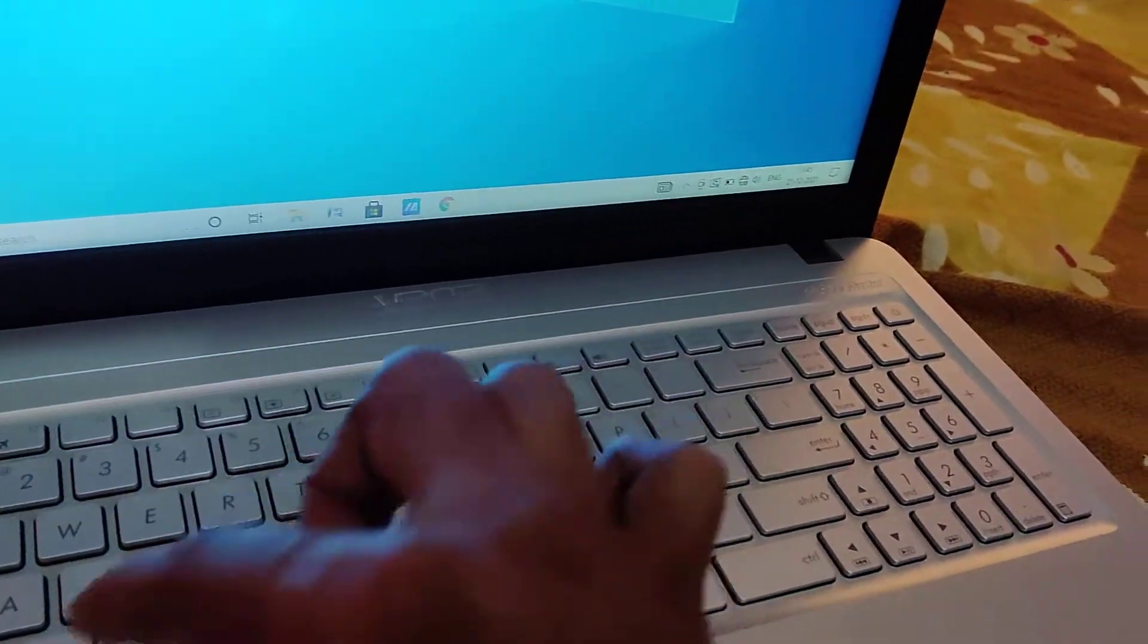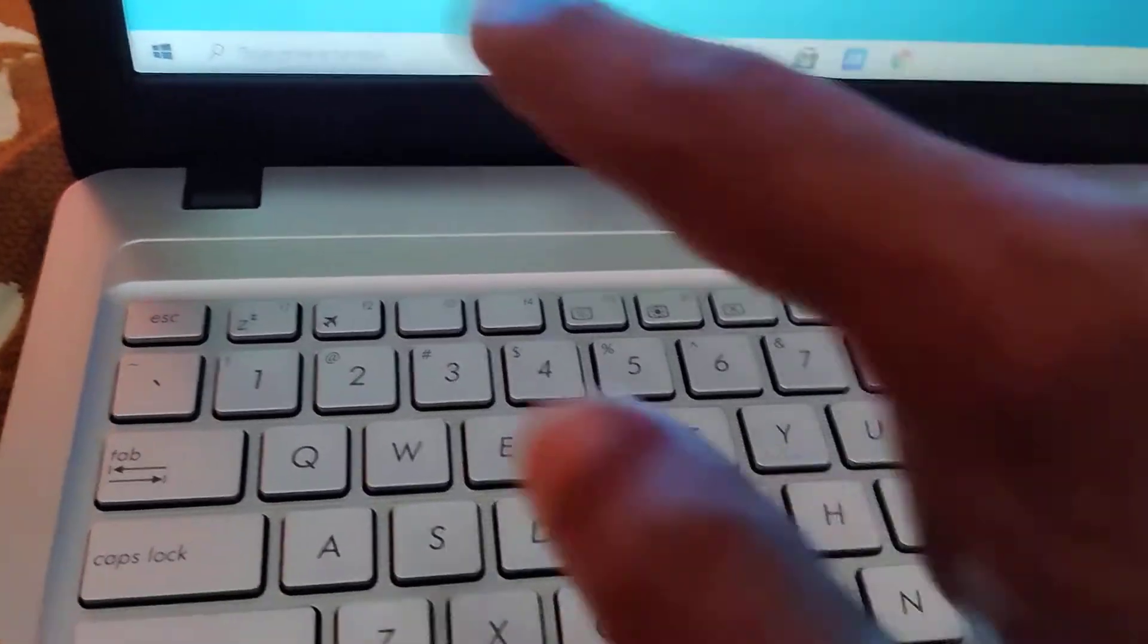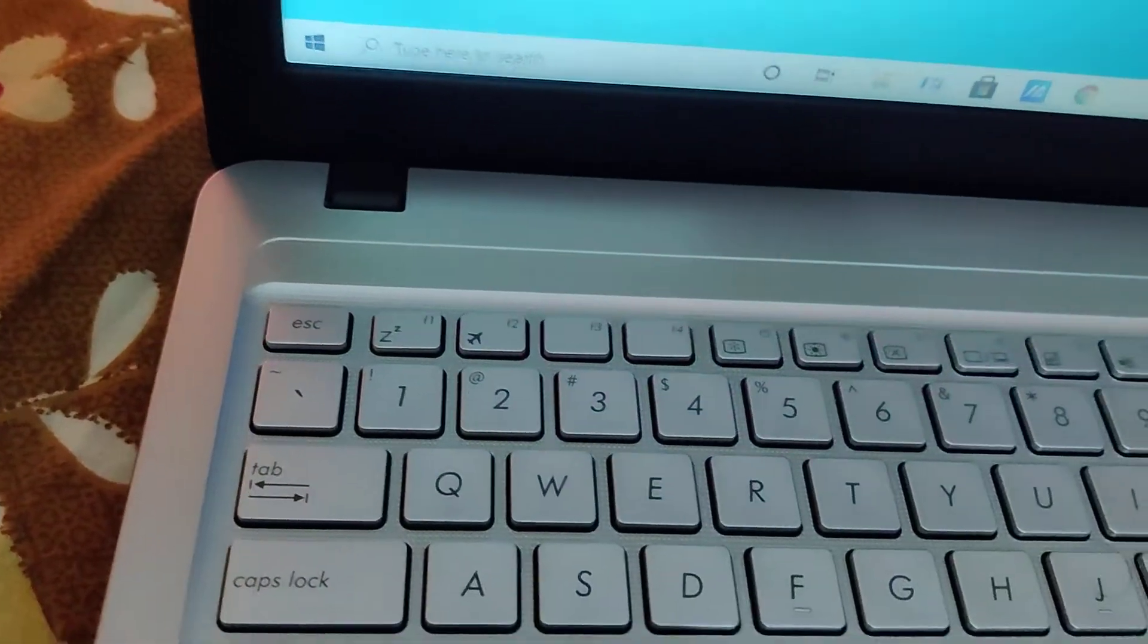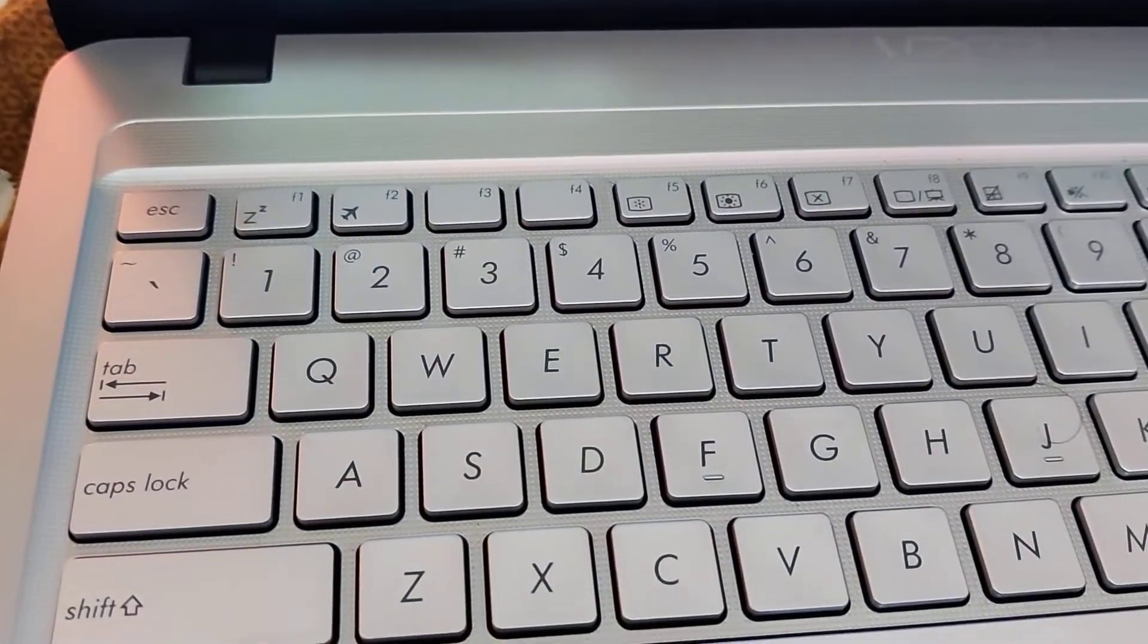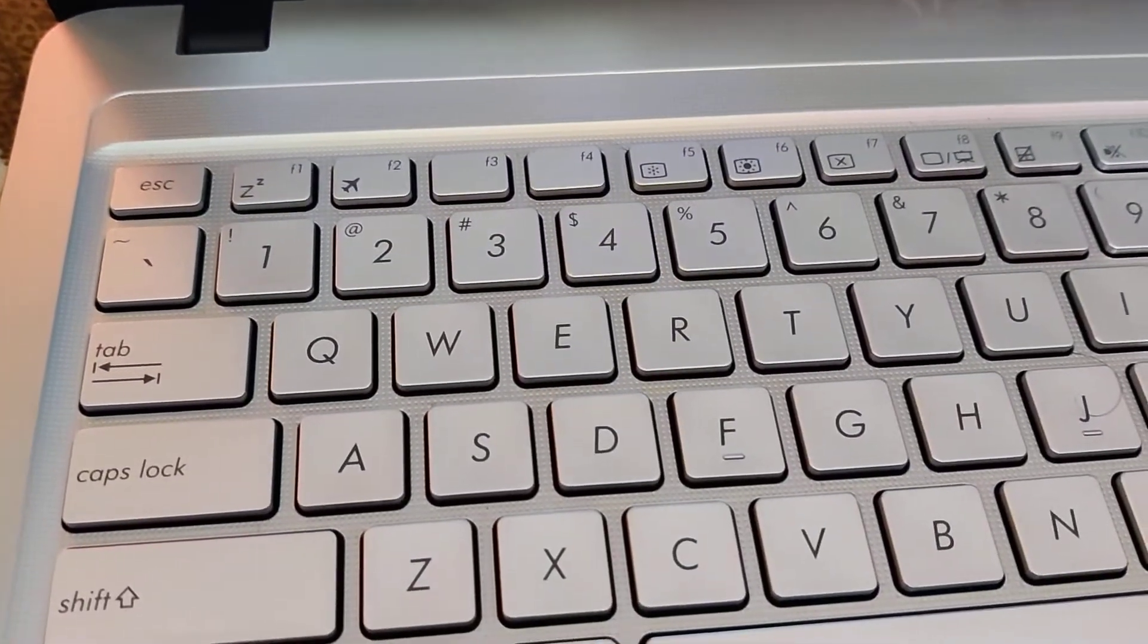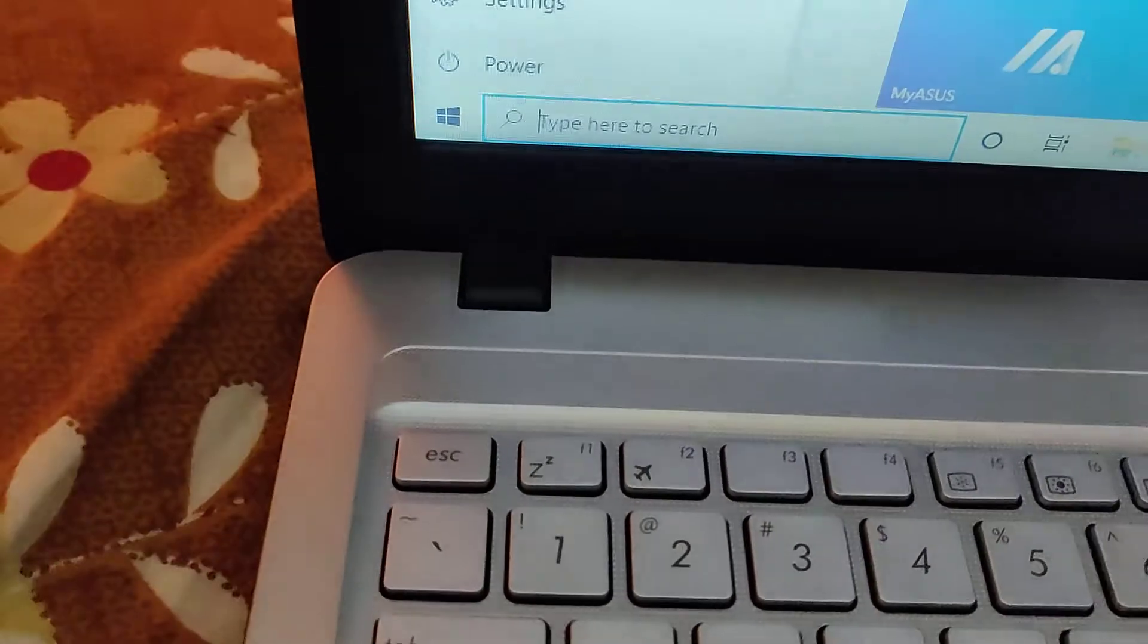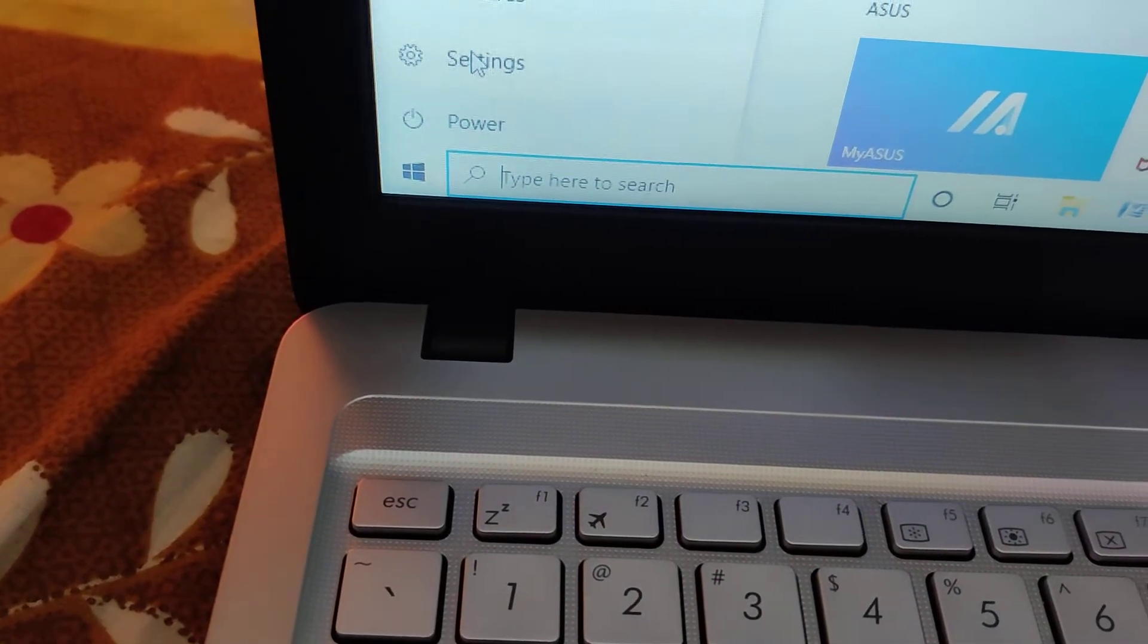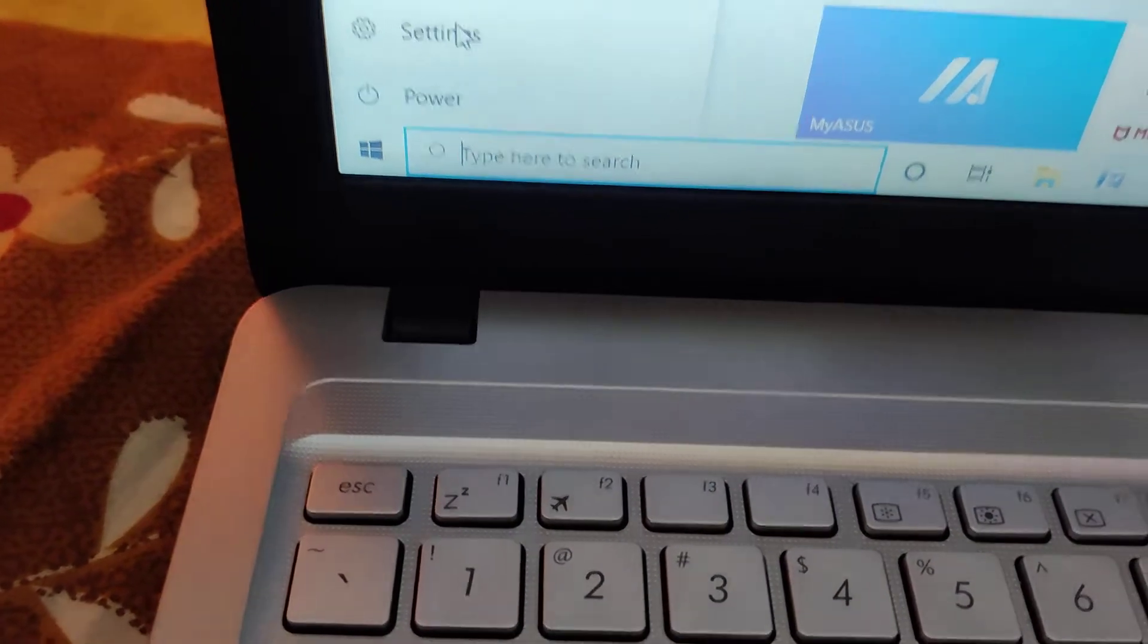You can open the settings by pressing the start menu. From here you can click this one, that is the setting, and you can click this one and open the settings.